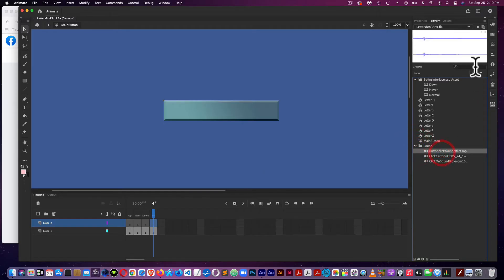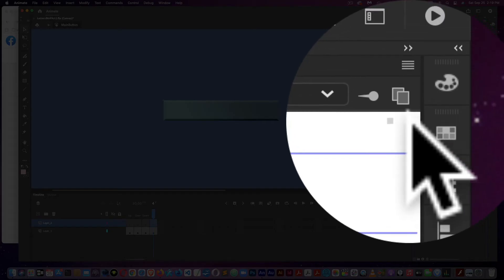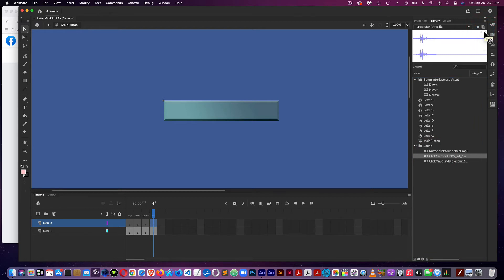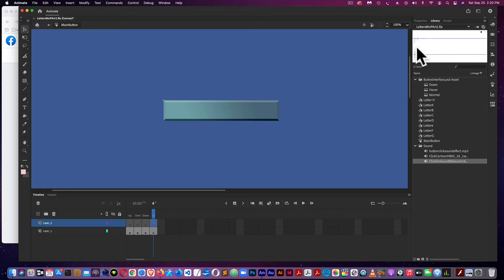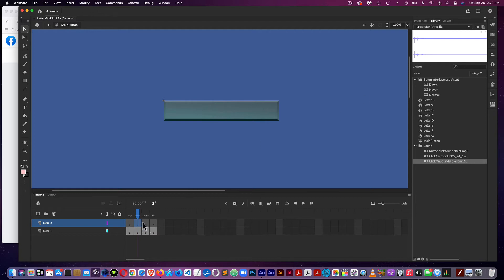To test the sound files, I can just come up here. There's my clicking noise. Okay, there's not a huge distinction between the sounds here, but I'm going to use, just for demonstration purposes, these sound files to add to the Over and the Down frames.